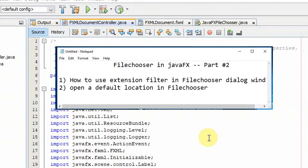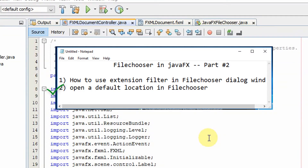Hello everyone, welcome again. I hope you have seen my previous video on the file chooser, so this is the second part of the file chooser video tutorial. In this video we are going to discuss two things: first, we're going to add the extension filter inside the file chooser, and then we will see how we can customize the file chooser by setting the default open location.